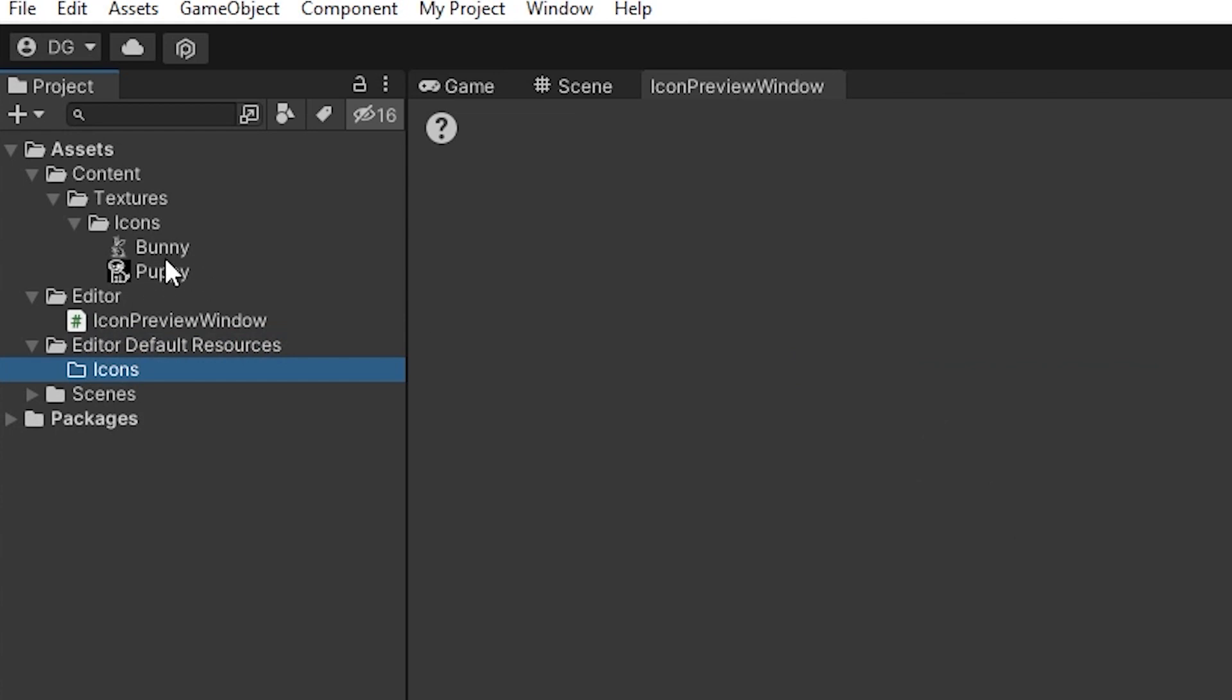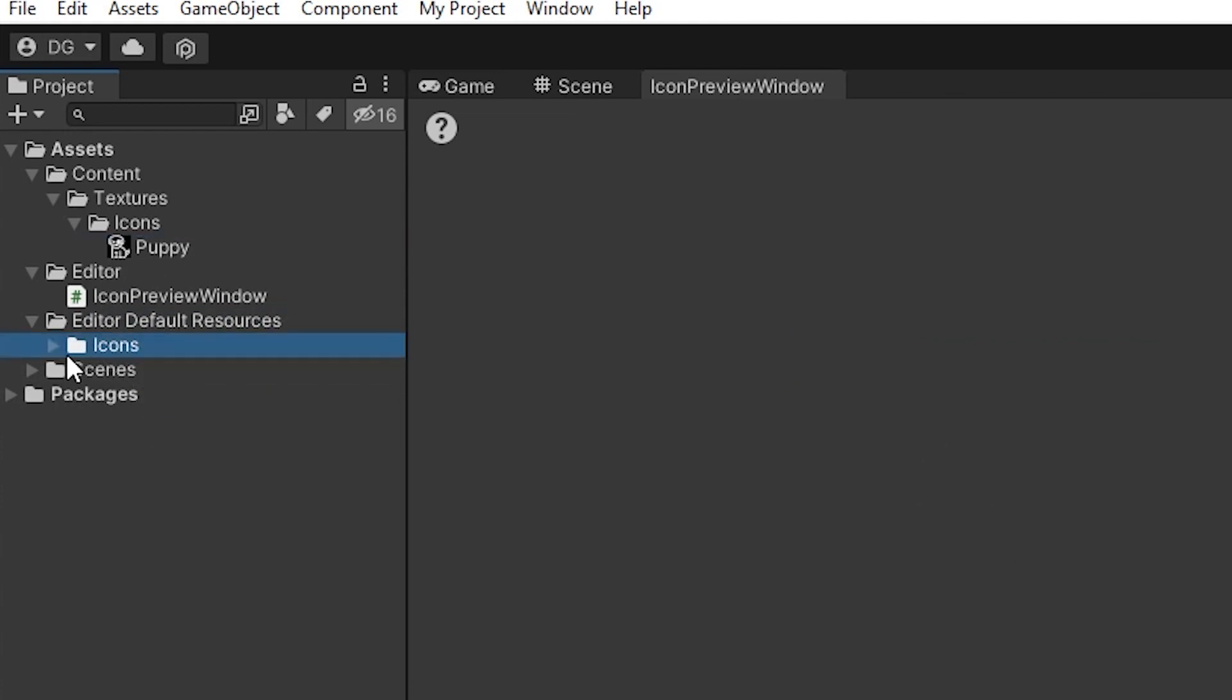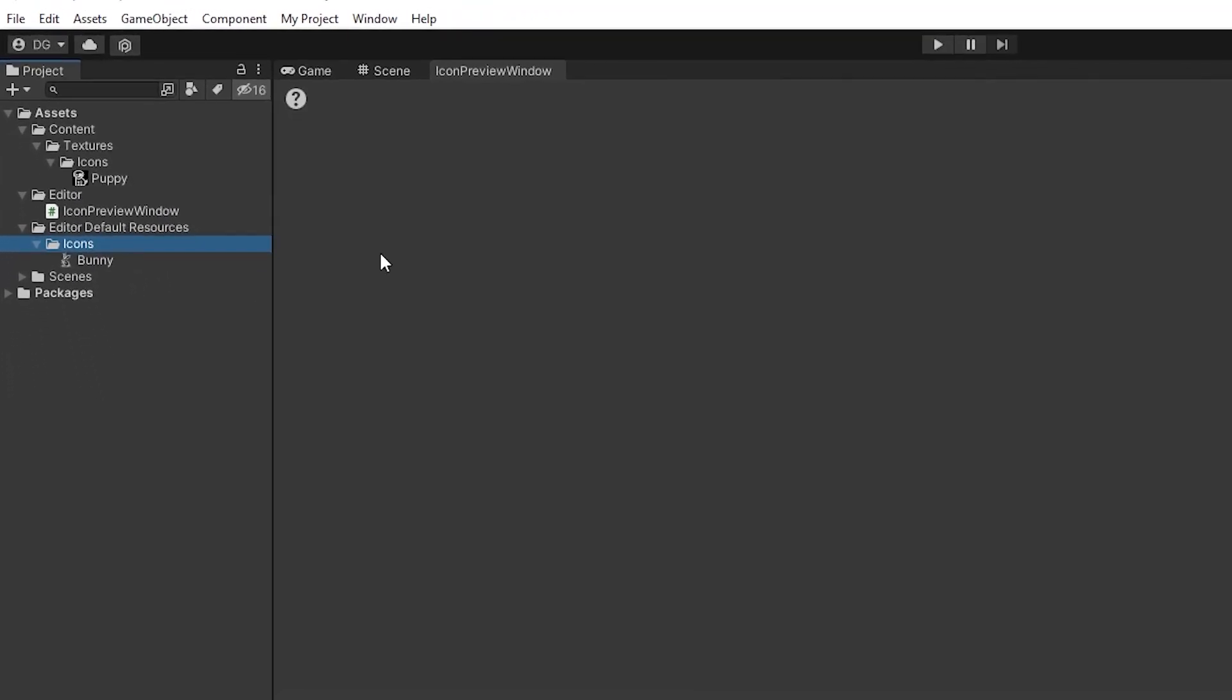...and under this folder create a subfolder called Icons. I've got a couple of icons here - a bunny rabbit and a puppy, just because furry animals. We've put the bunny in there. This is a folder that Unity looks for any icons it uses.